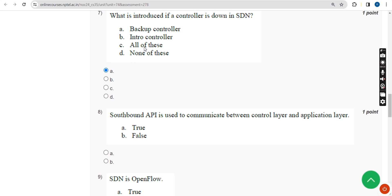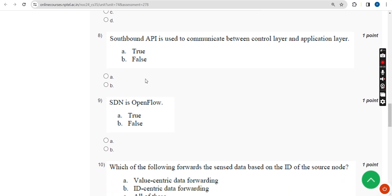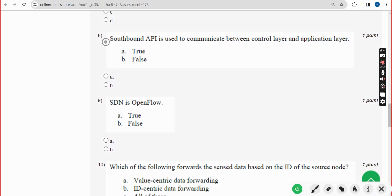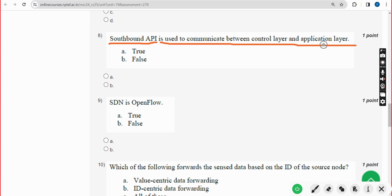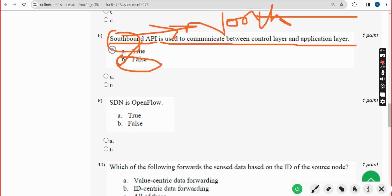Eighth question: southbound API is used to communicate between the control layer and application layer — true or false? For the eighth question, the answer is option B, false, because it should be northbound API, not southbound API. So it is a false statement.